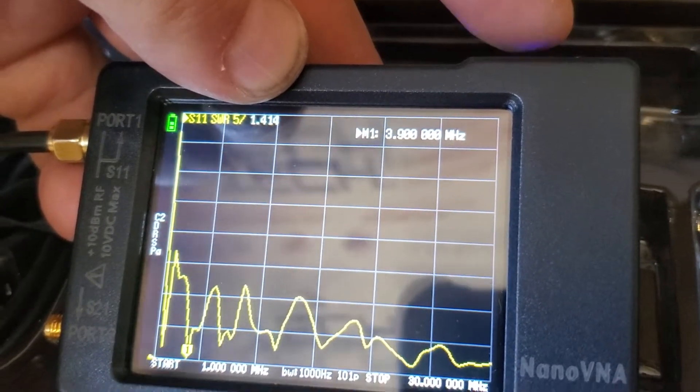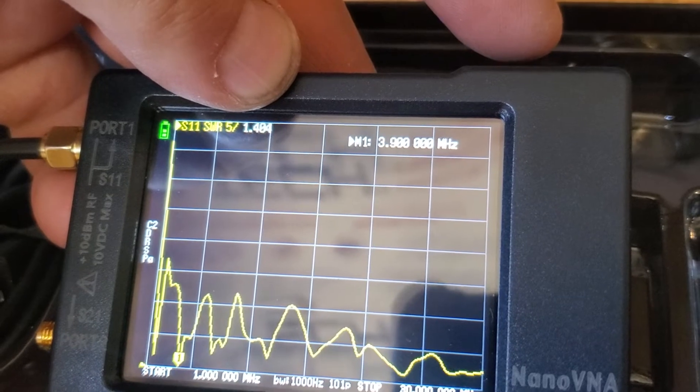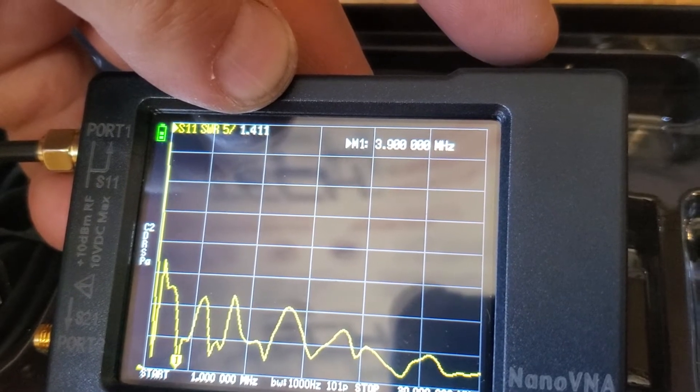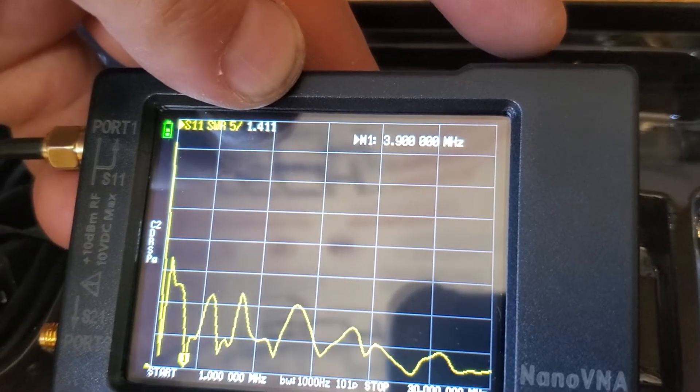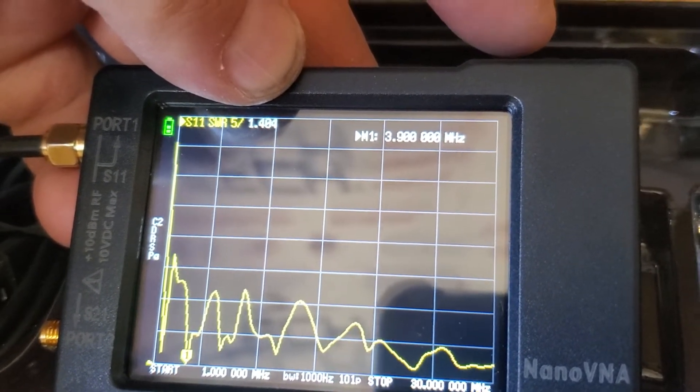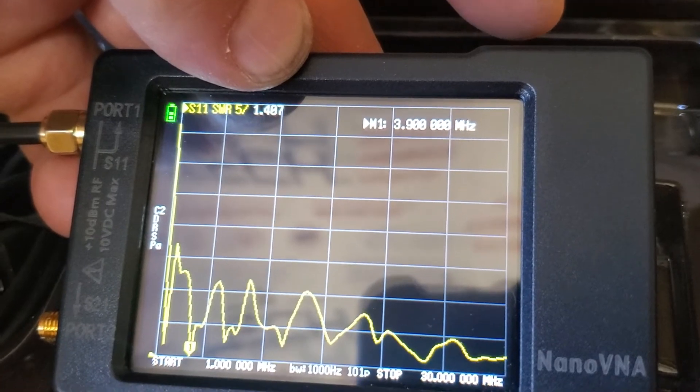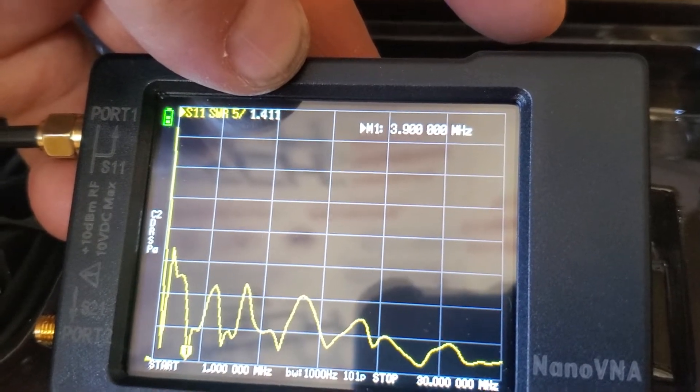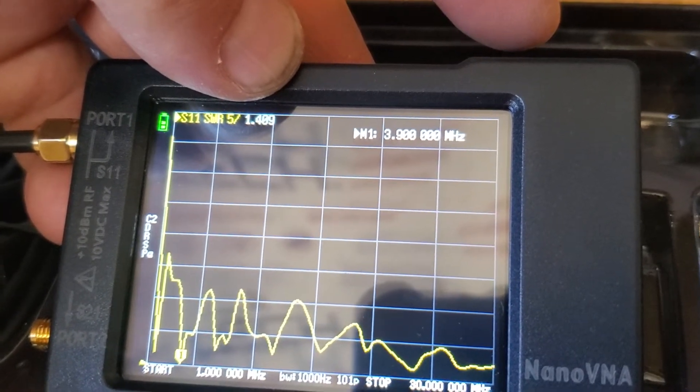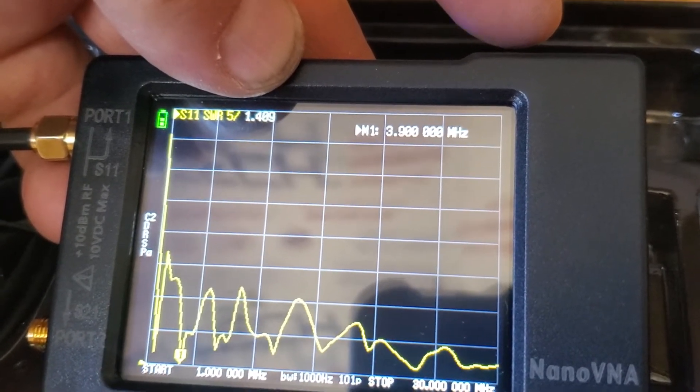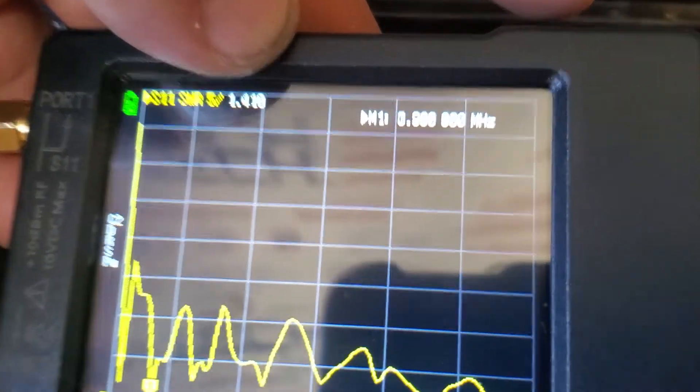So this is really helpful when you're trying to adjust an antenna. You can literally be outside and have this thing hooked up. And you see, oh, it changed. So we got 1.4 SWR on 3.9 megahertz.